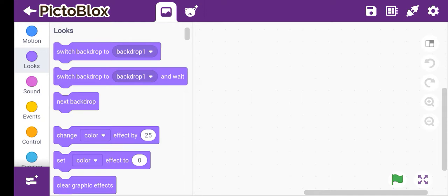Hey guys, welcome to my channel. Today we are going to make something different, a cat chasing rat game. So let's start. Before starting, please like my channel and subscribe and share as well.